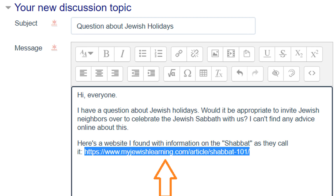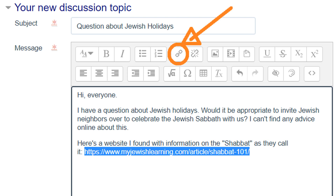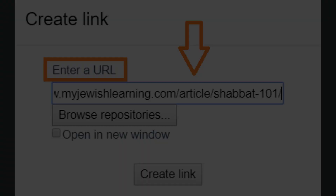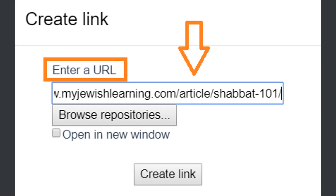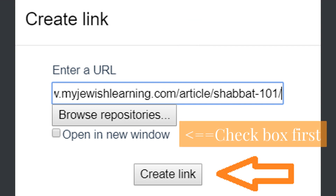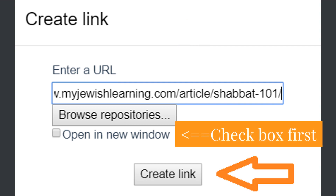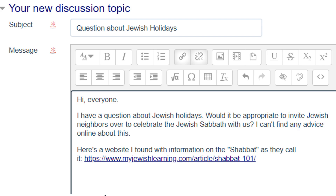Highlight the link text. At the top of the message box, you'll see a bunch of icons. Look for the one that looks like a chain link and click on it. Then you're going to enter the URL and click on Create Link. And that's it — you'll see that your link is on the line and it looks blue, so it is now a clickable link.